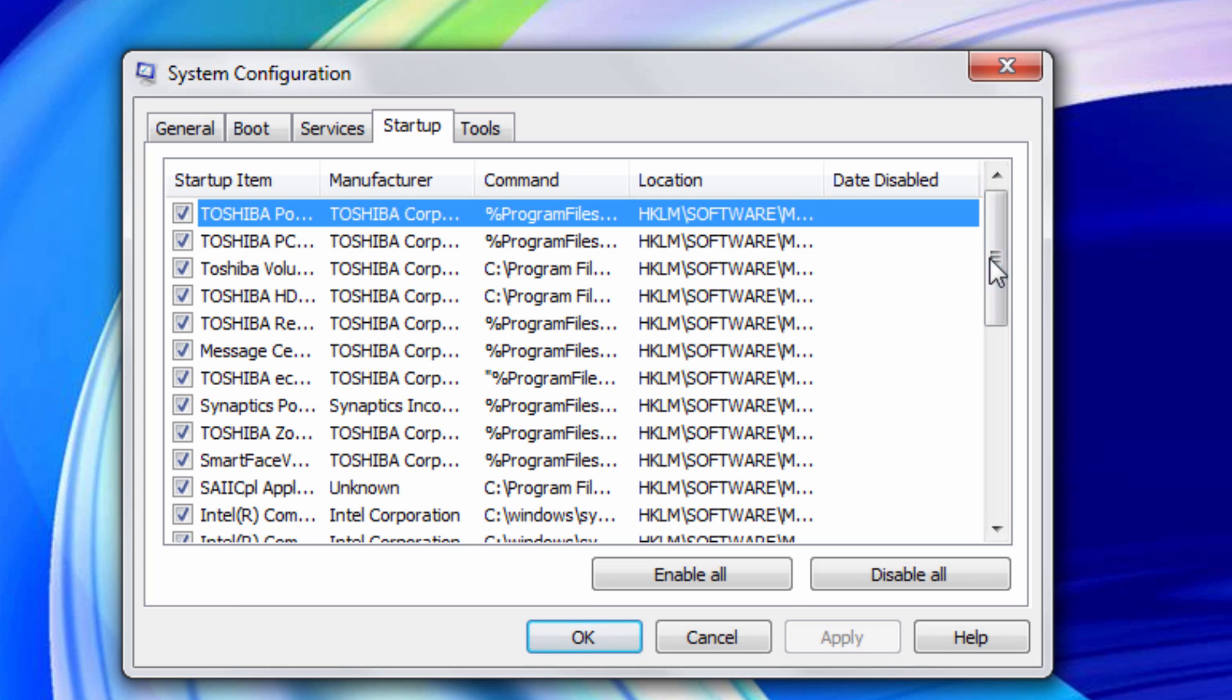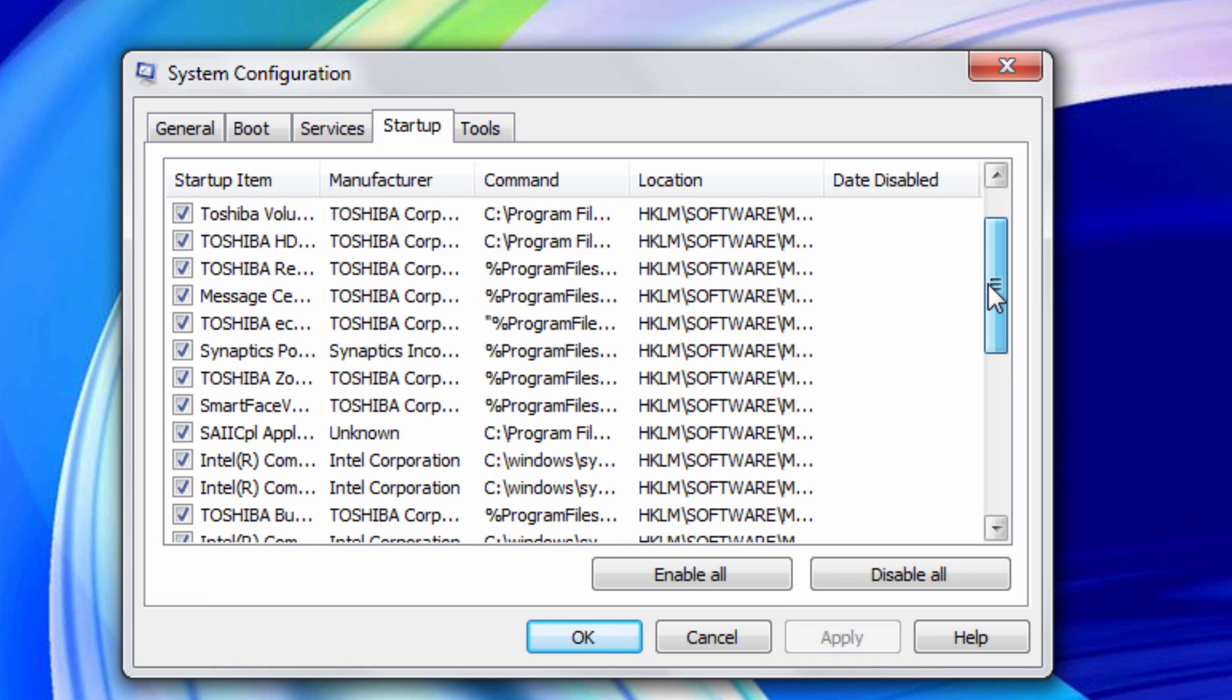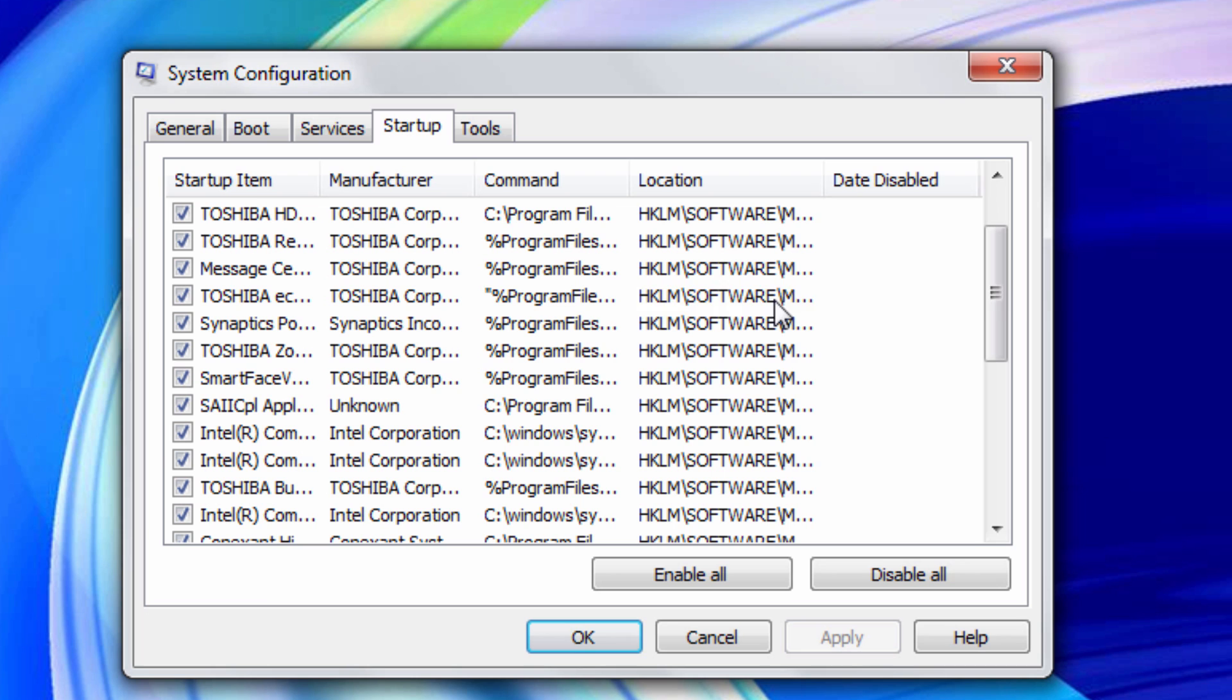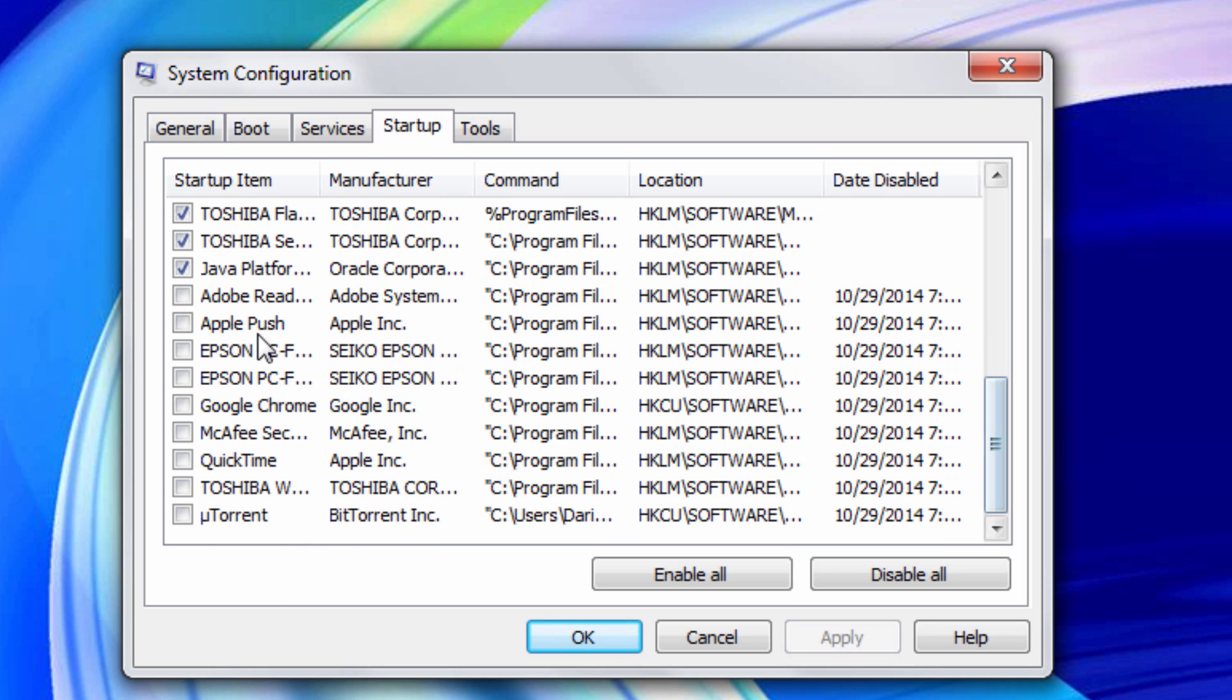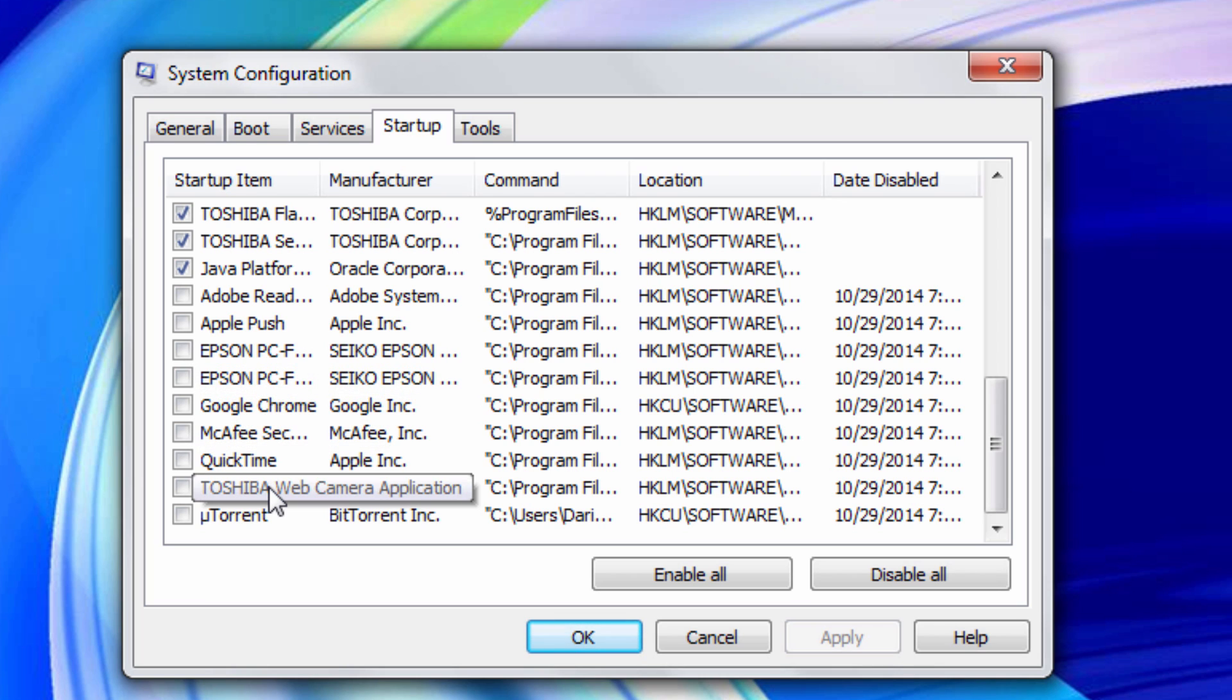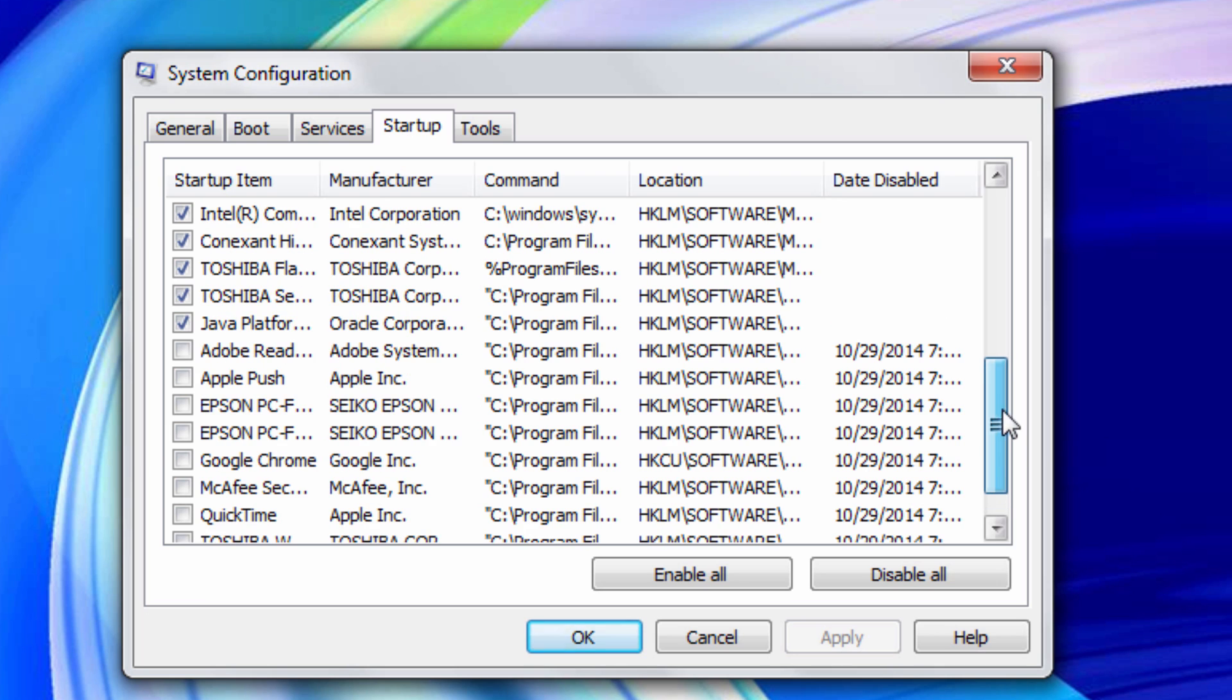Once they're loaded up, they're going to be running in the background while you're using your computer and it's actually going to slow down your performance quite drastically, especially over time. You can go through—I wouldn't uncheck anything like Intel or anything from Microsoft, and definitely don't uncheck Windows operating system. I mean that's pretty self-explanatory, but just in case. For example, Adobe Reader, Apple Push, Epson, Google Chrome, McAfee, QuickTime, Toshiba webcam application—I don't need this stuff.